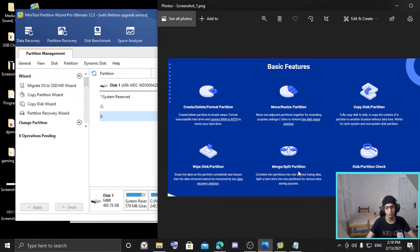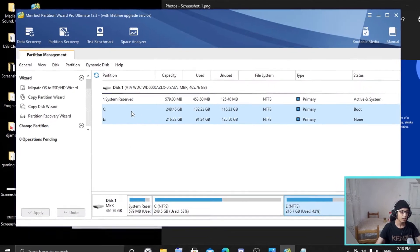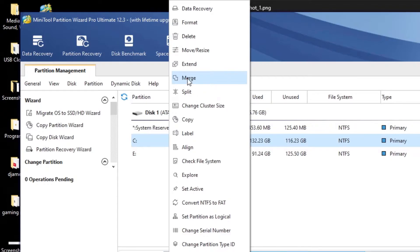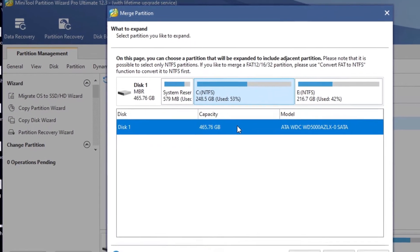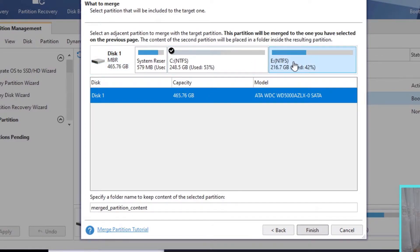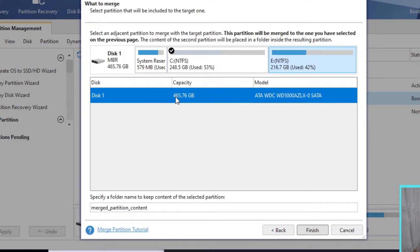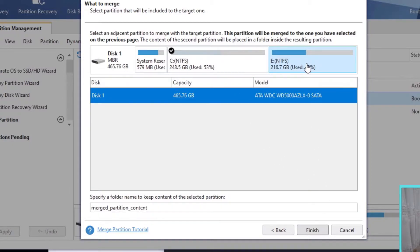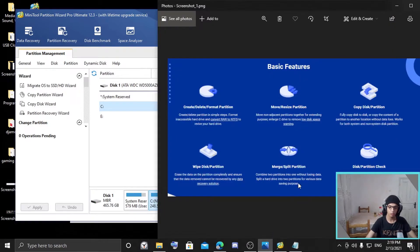Another basic feature is merge or split partition — this is my favorite one. It can be found in the pro version or higher. For example, you go to disk C and click merge. You can combine two partitions, like C and E, into one. C and E will become one partition with a combined capacity of 456 GB. It connects the two partitions, which is useful for many reasons.